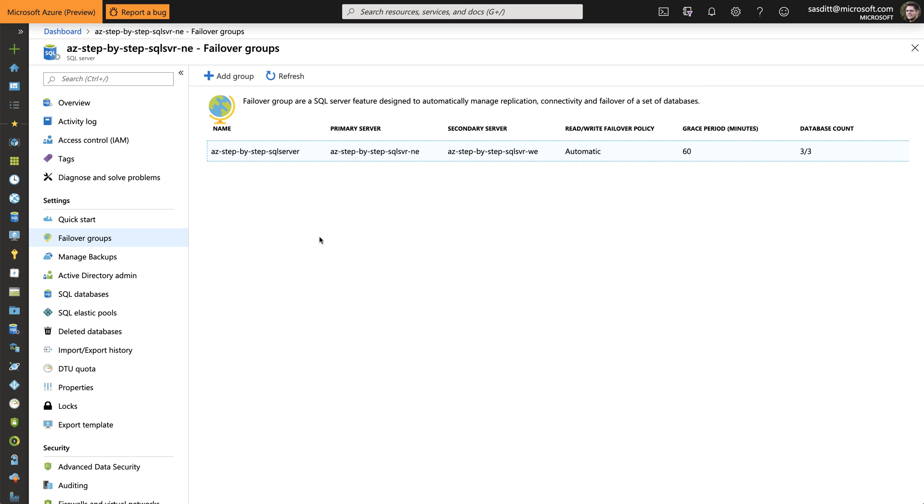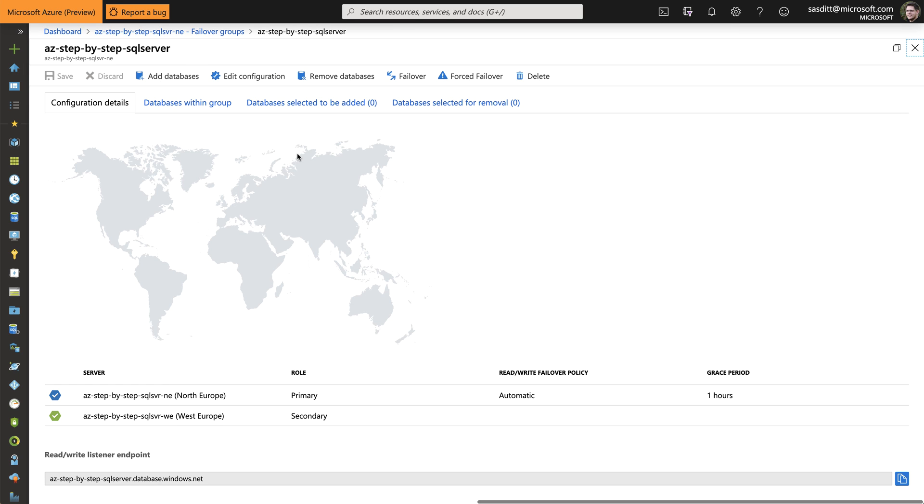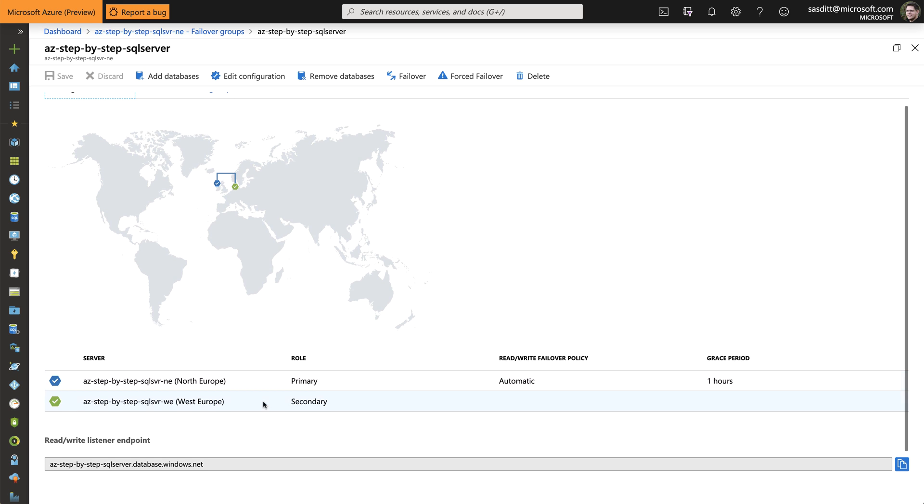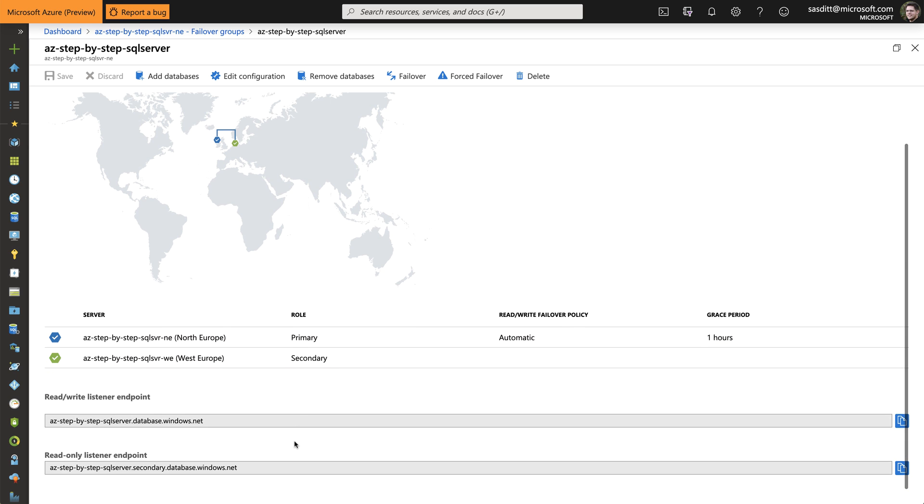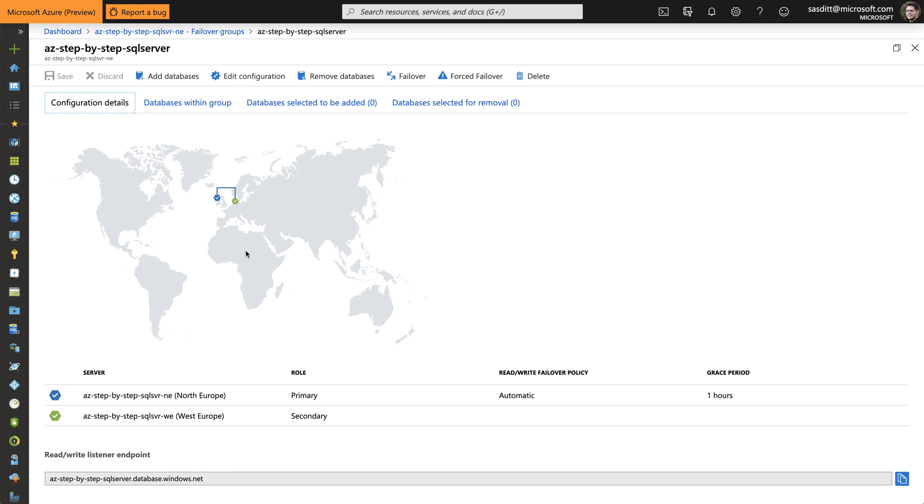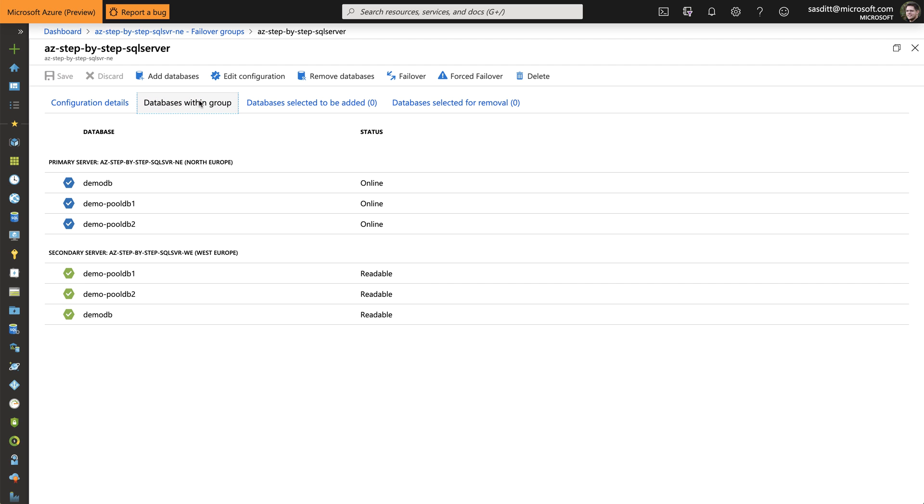Great. And everything has been created successfully. So I've got my failover group. If I go into that group. I see my primary and my secondary server. See that it's set to automatic failover. As well as my one hour grace period. And I've got two end points. Which I can use. To connect to that failover group. And looking into databases within that group. I see all those three databases. On both sides. That looks good.